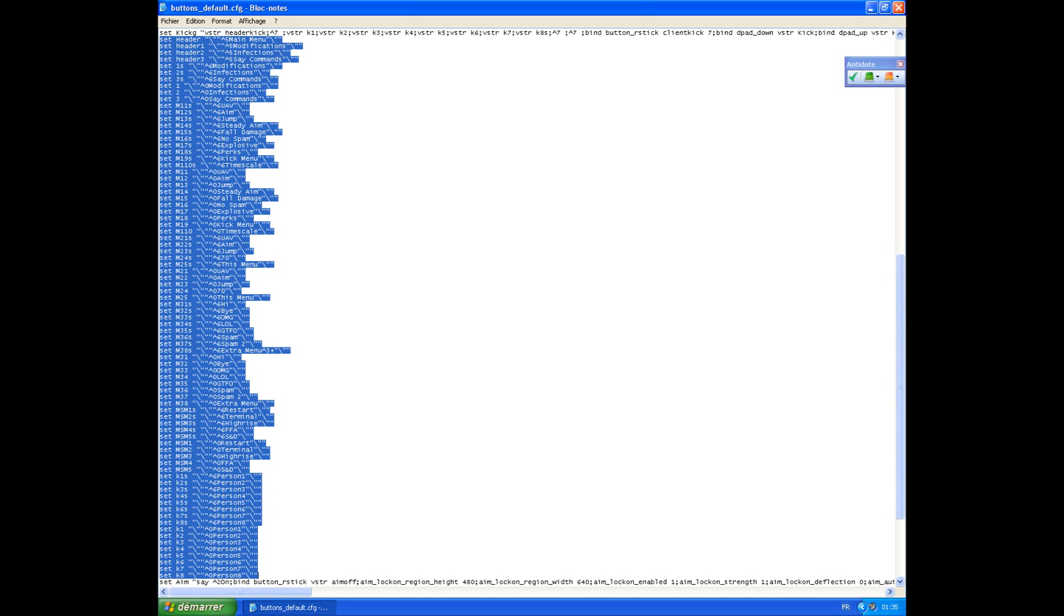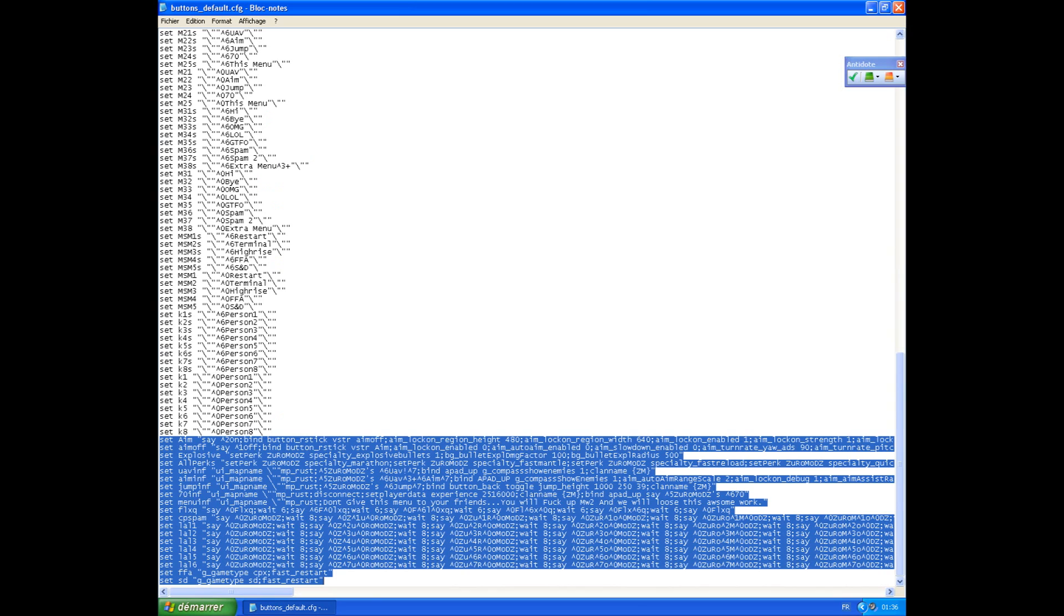Here we have functions for aim assist, which you can turn on or off, explosive bullets, all perks, infection, and aim infection.